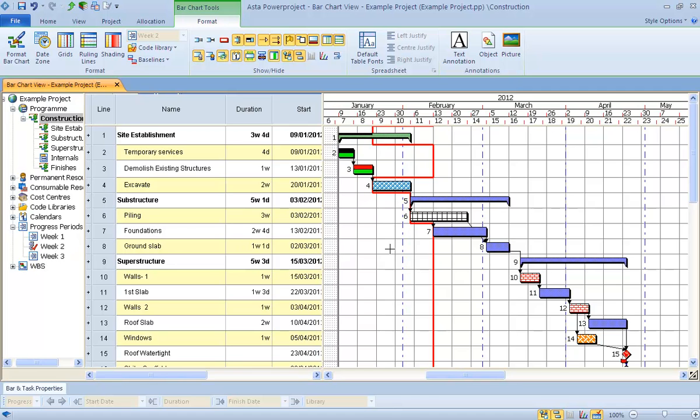So there's no need to go into other dialogues to make sure that you're allocating progress from the correct progress period. This is automatically done for you when you right-click within the project view.